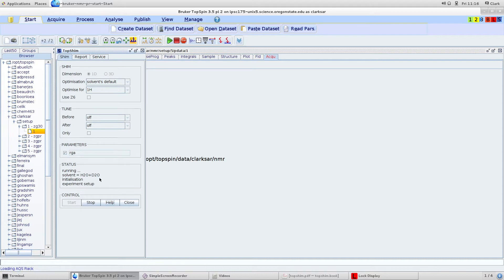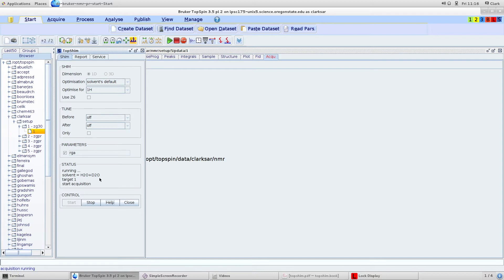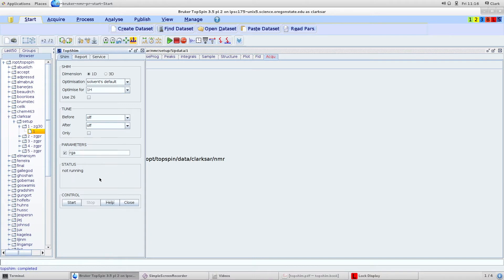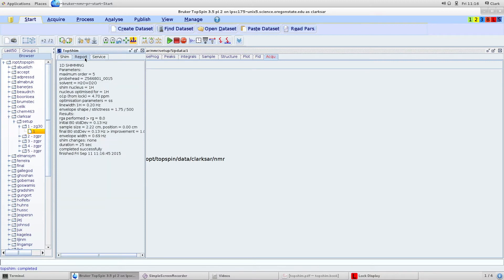You can see it running. Once top shim has completed, you can go to the report and see that it says completed successfully. That's great.